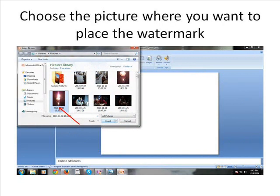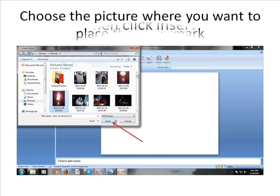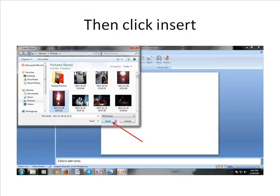Choose the picture where you want to place the watermark. Then click Insert.